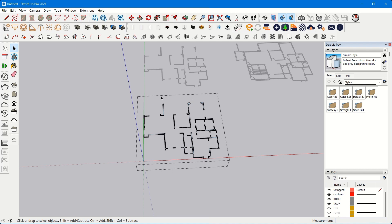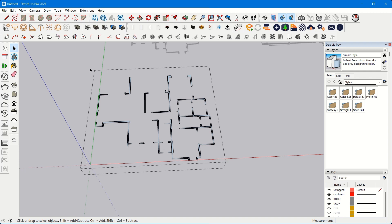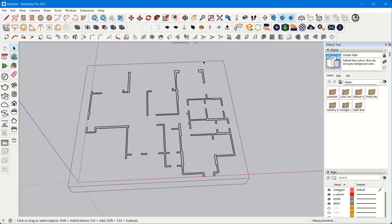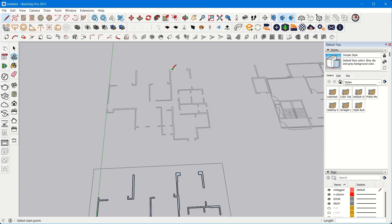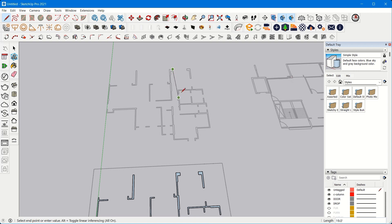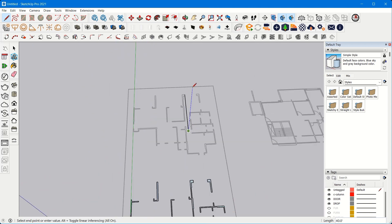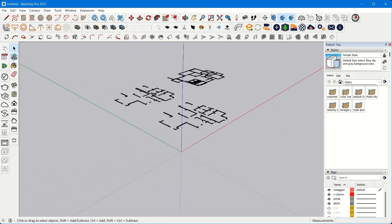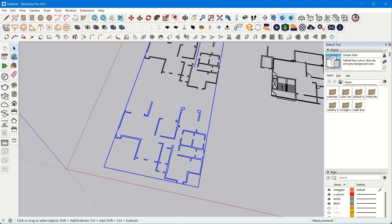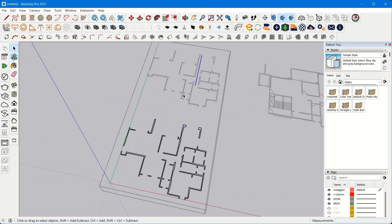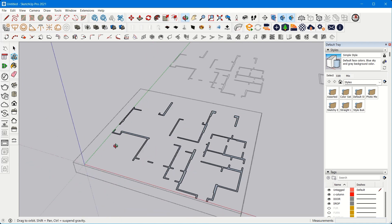Working within a group means: if you double-click onto the group, your creation process is within these boundaries — the visible lines are the boundaries within which you can create. You're working only on this group; you cannot create on the other group — lines and points won't even snap properly. Whatever you draw within the group will be added into that group.